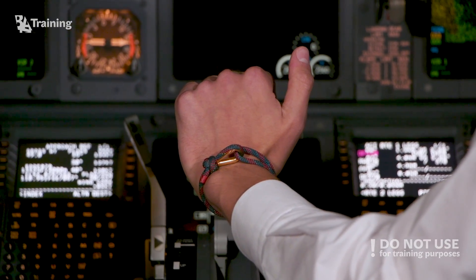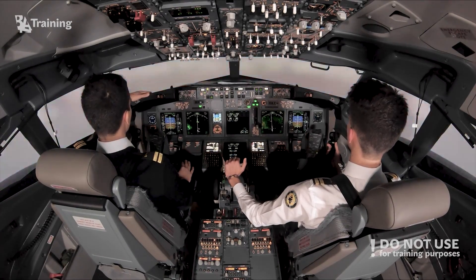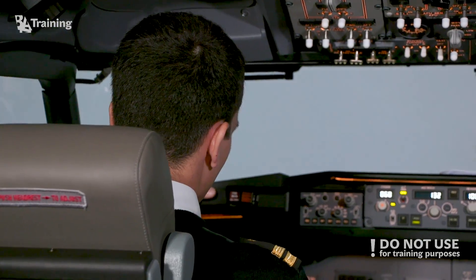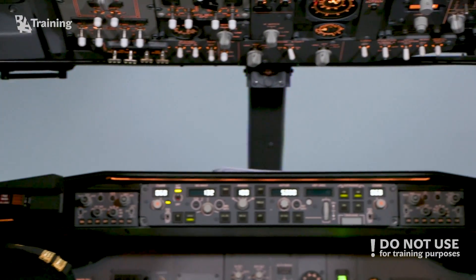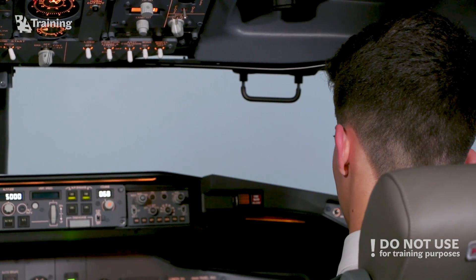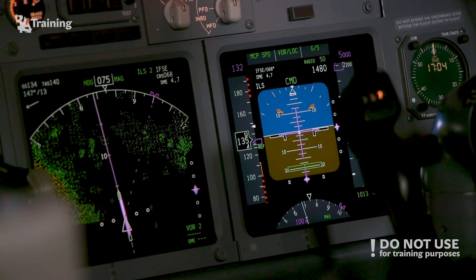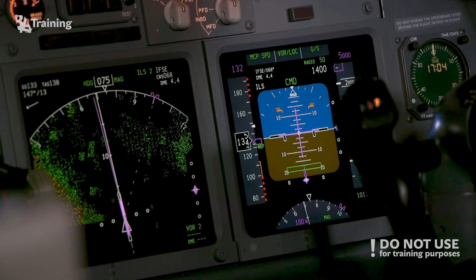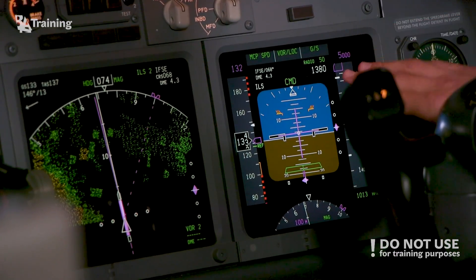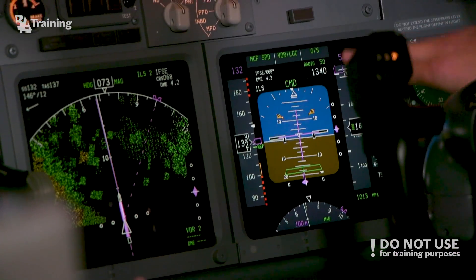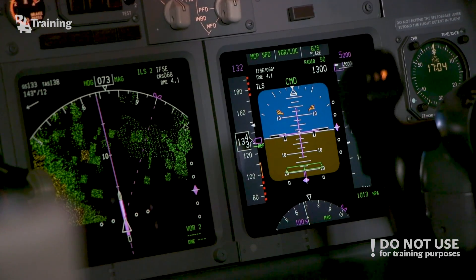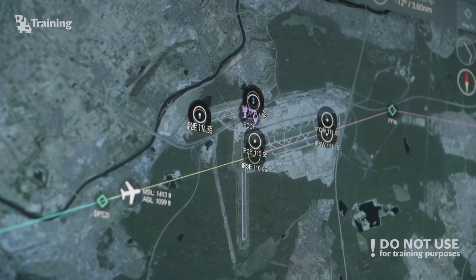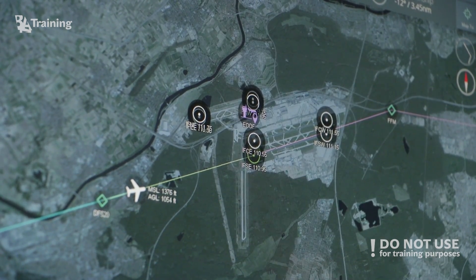Basically, the first officer is flying the approach while the captain is looking outside for any visual reference, either the approach lights or the runway itself. The first officer flies up until 50 feet, at which point the captain calls out the decision to either go around or land. In case of landing, the captain takes over the controls and executes the landing. We just passed 1,500 feet — the autopilot performed a self-test — and at approximately 1,300 feet we will be able to see the flare mode armed on the FMA. Approach lights.